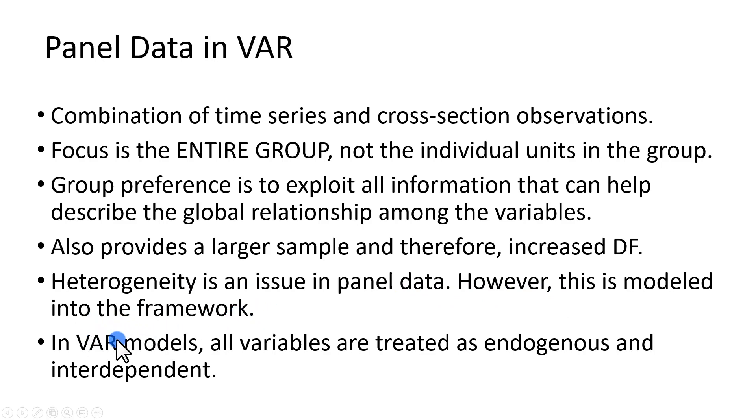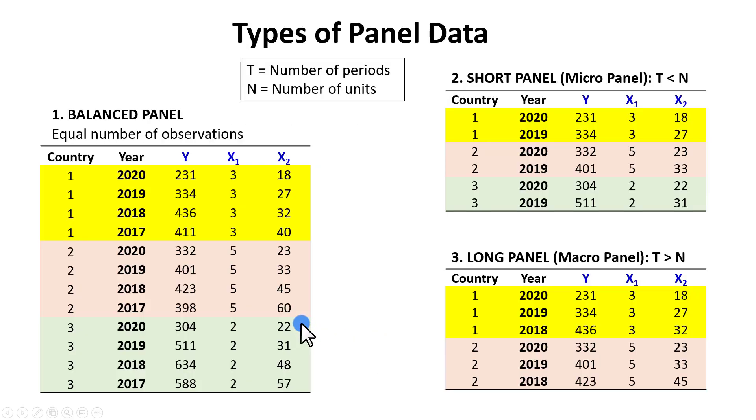In VAR models, all variables are treated as endogenous and interdependent.